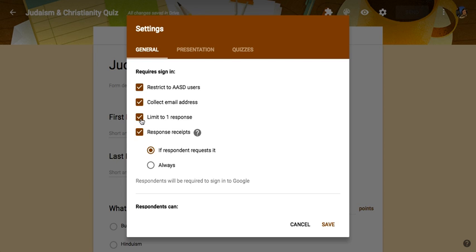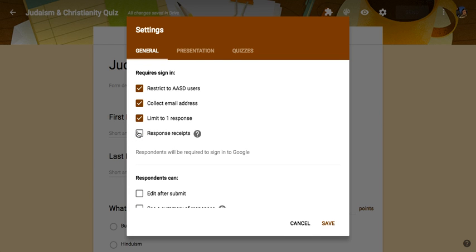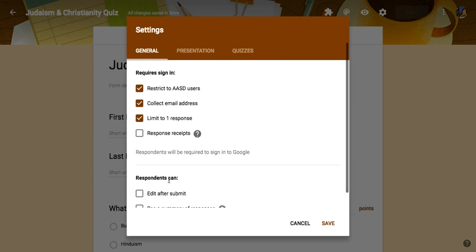We want to limit to one response, and then you have to decide if you want people taking it to receive a copy of their responses. I maybe don't want them to have that, but it's up to you. Then you have to decide if we want them to be able to edit after they submit, which I do not want, and I don't want them to see a summary of the responses of other people that have taken this.